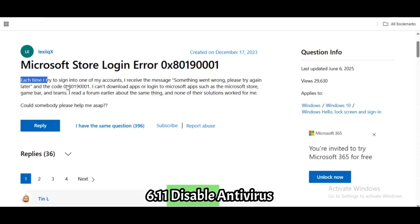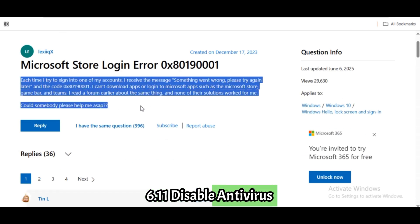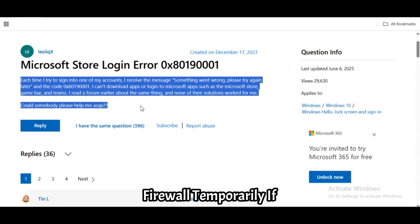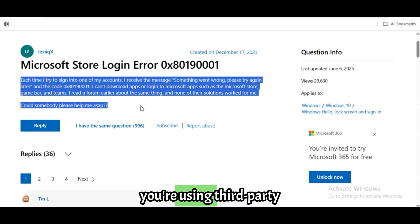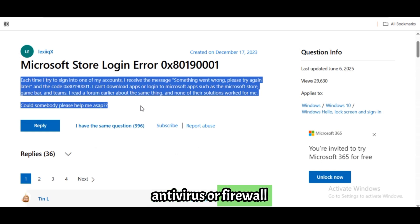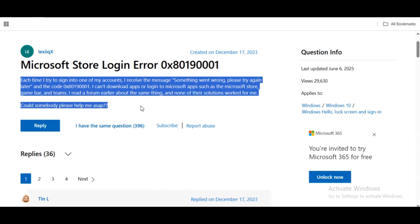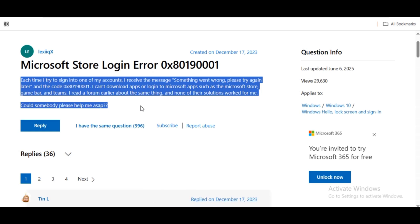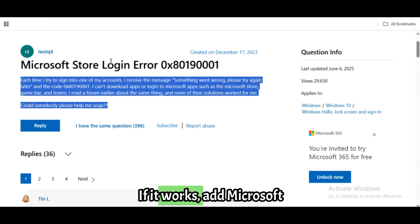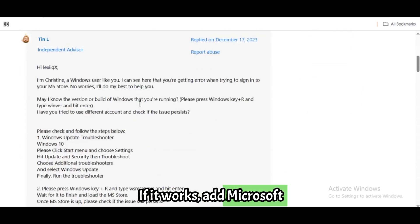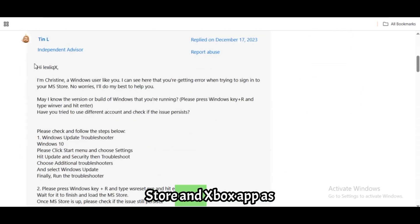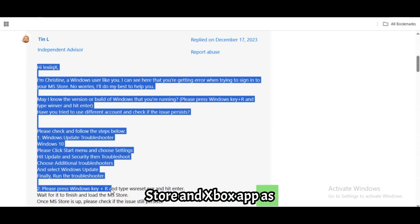Fix 11: Disable antivirus or firewall temporarily. If you're using third-party antivirus or firewall software, disable it temporarily. Try signing in again. If it works, add Microsoft Store and Xbox app as exceptions.